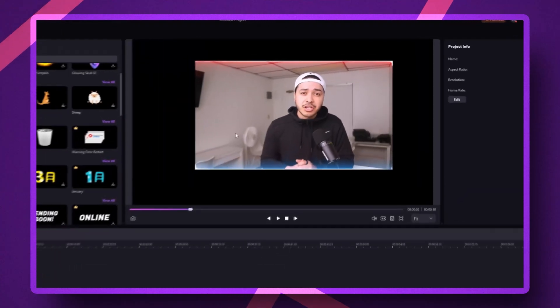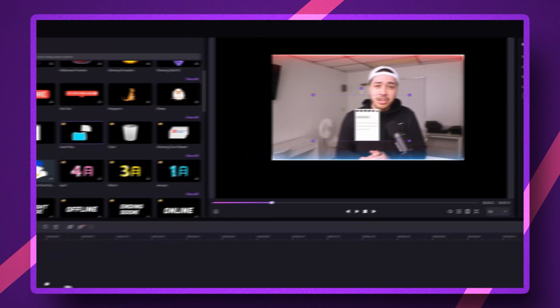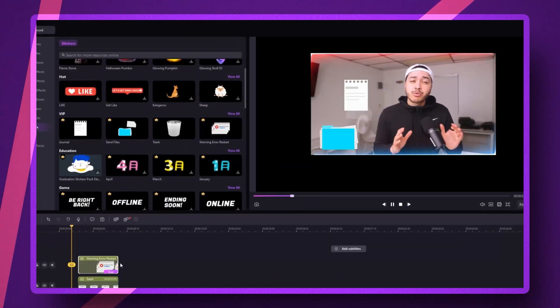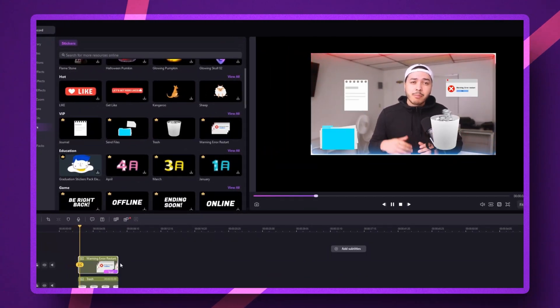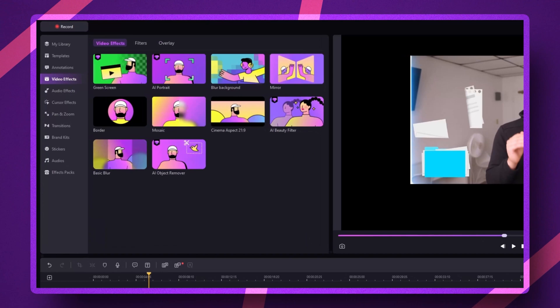If you go with the rectangle option, you can unlock animated overlays that aren't available with the circle. Then, after you're done recording, head into the editing page. You can adjust the position of your webcam footage, play around with different overlay styles, and even mirror the webcam if you need to.